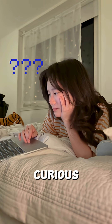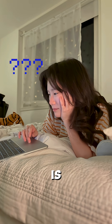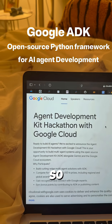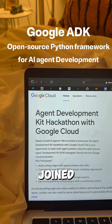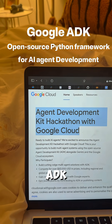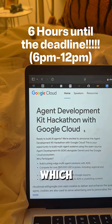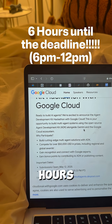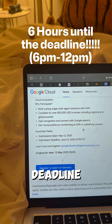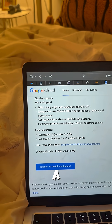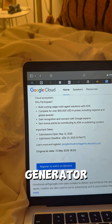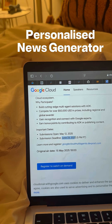I was curious how easy it is to build an AI agent, so I decided to make one on my own. I joined a Google ADK hackathon, and I only had six hours until the deadline. My idea was to build a personalized news generator.